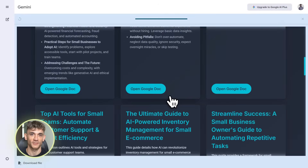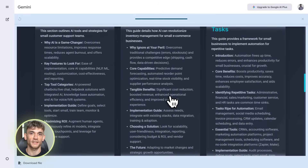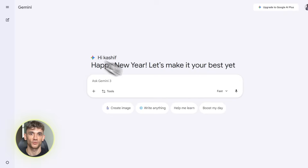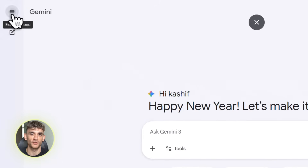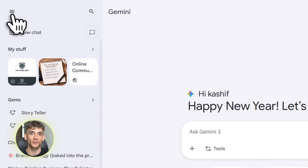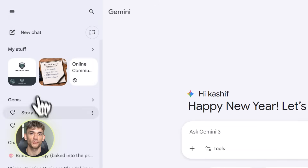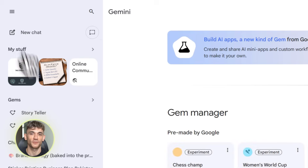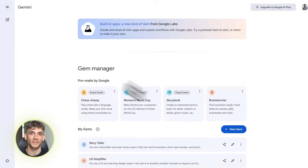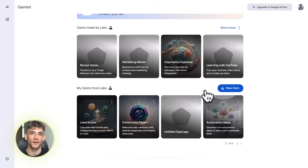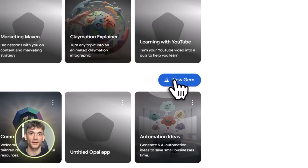So how do you actually access this thing? Super simple. Go to gemini.google.com on your computer. Make sure you're using a personal Google account, not a work account. Then look for the gem section in the sidebar, click new gem, and you'll see an option for Opal. That's it — you're in. Now you can start building.